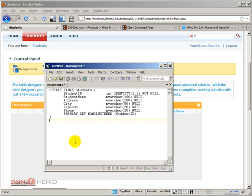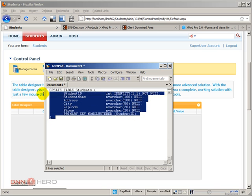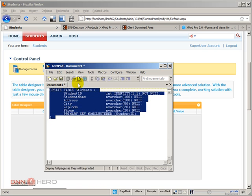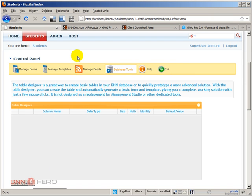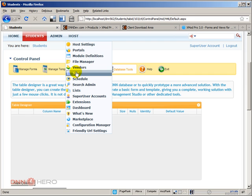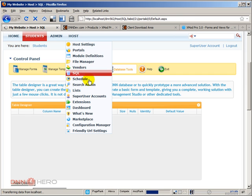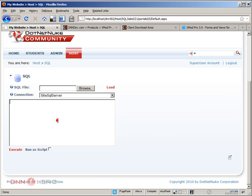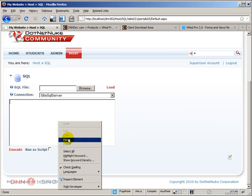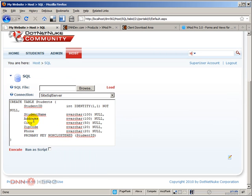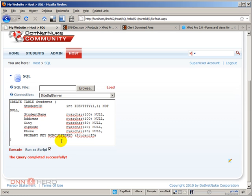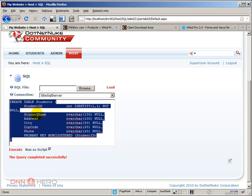I'm going to create that table to run the script in .NET NUC, which will create the table within .NET NUC database. I'm going to the host, SQL, and I'm going to run that script from here. I'm just going to paste the script, run as a script, click execute, and now this table, because of this command, this table was created in the database, the students table.